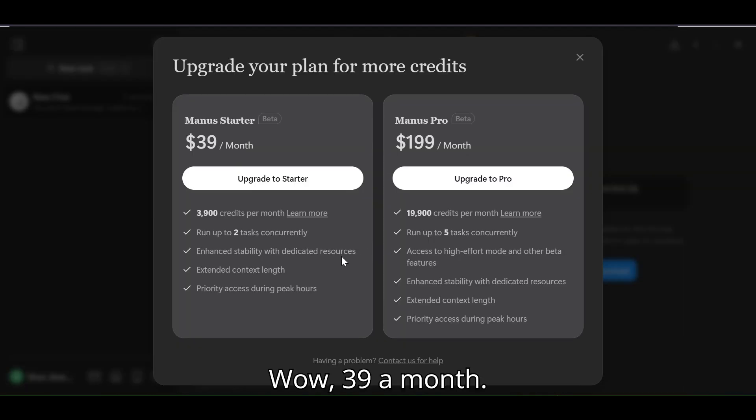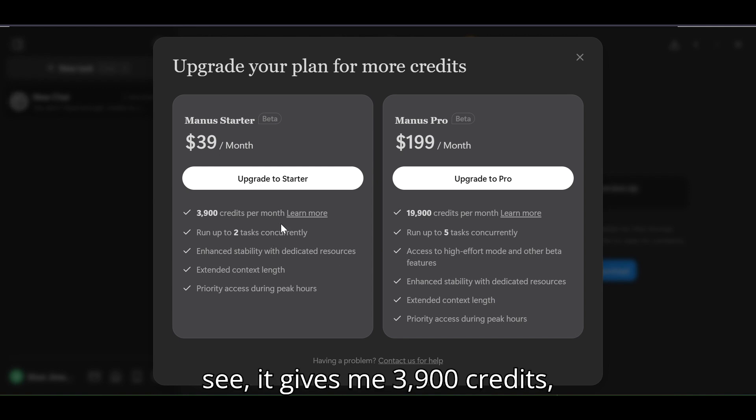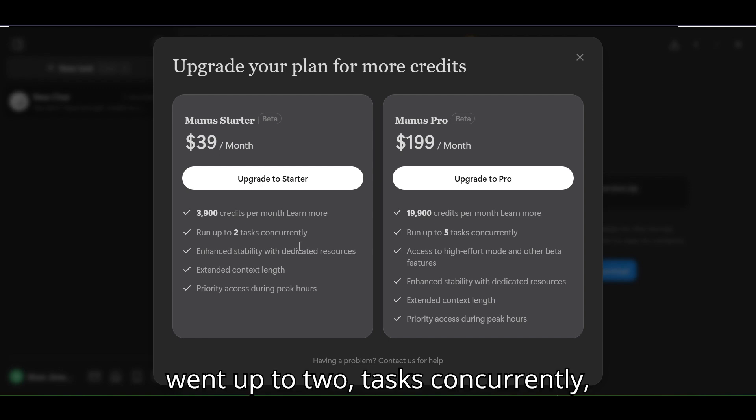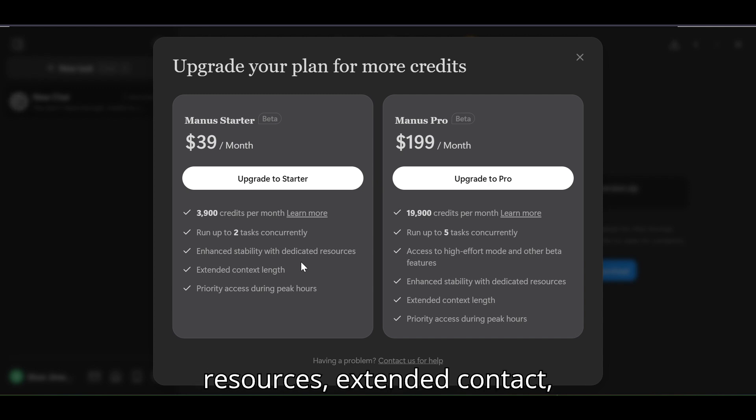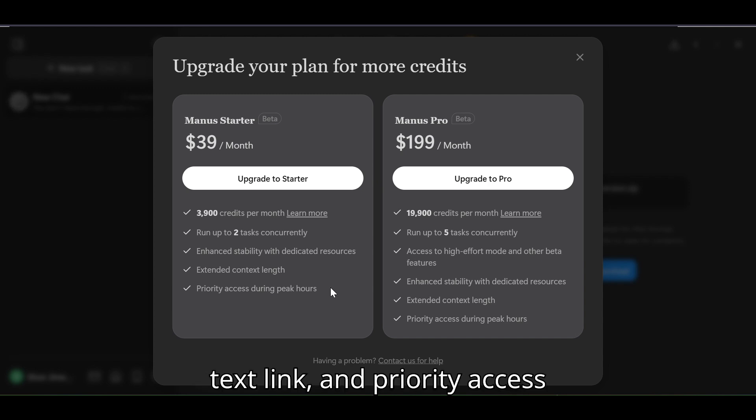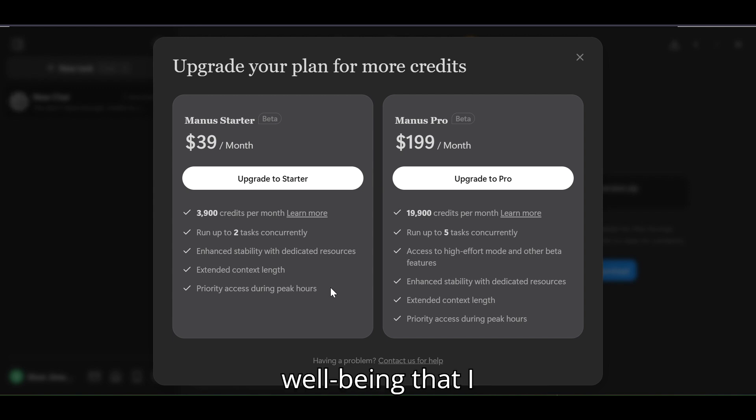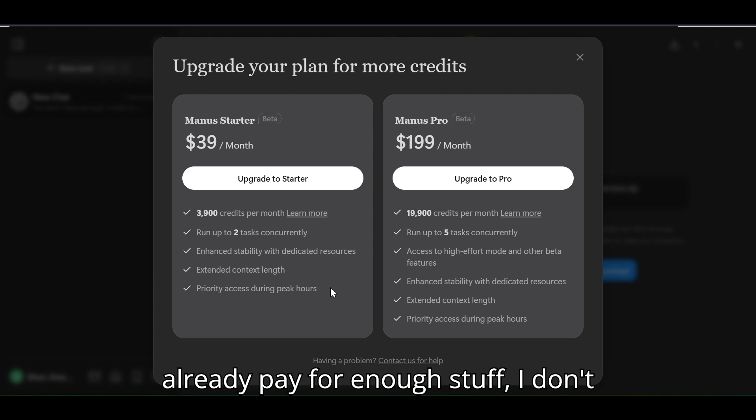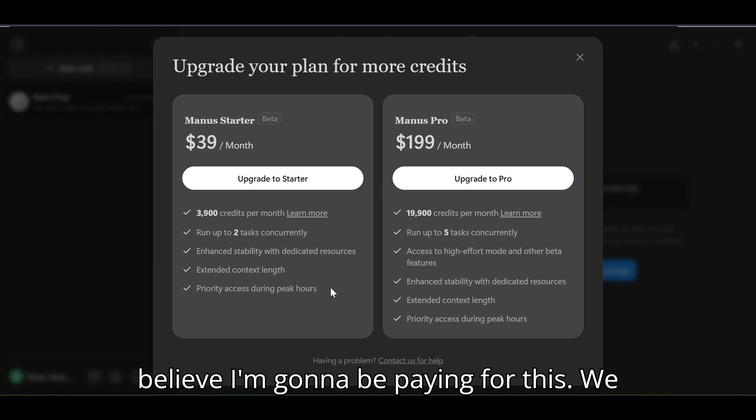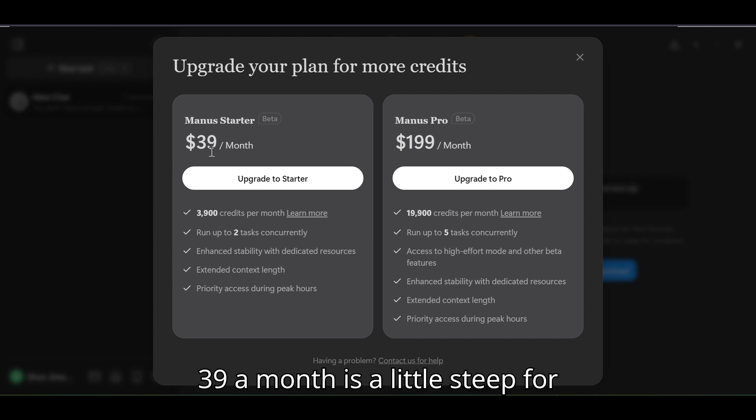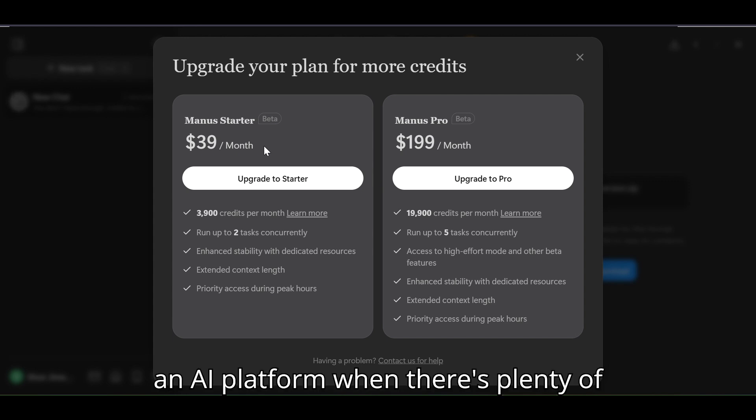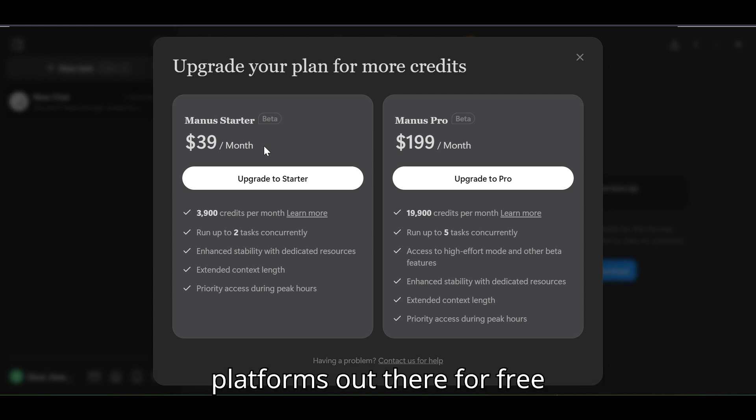Wow, $39 a month. Let's see, it gives me 3,900 credits, up to two tasks concurrently, enhanced stability with dedicated resources, extended context length and priority access during peak hours. Well, being that I already pay for enough stuff, I don't believe I'm gonna be paying for this. We'll just wait and see because $39 a month is a little steep for an AI platform when there's plenty of platforms out there for free.